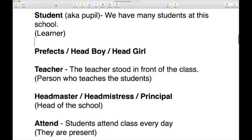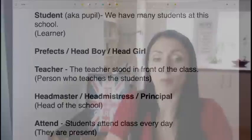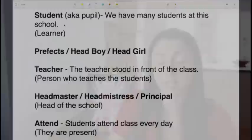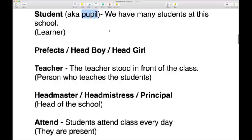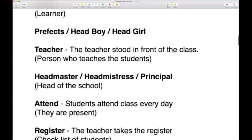So we have, of course, students — you all know what students are. Students are learners. You are all students of some form because you're here to learn. You might also hear students referred to as pupils — exactly the same thing, no real difference. Pupil or student — exactly the same.